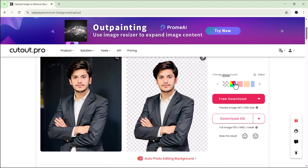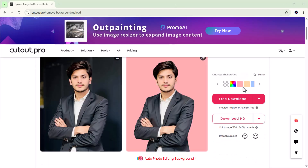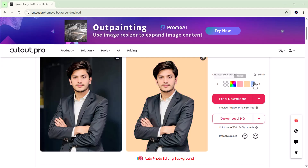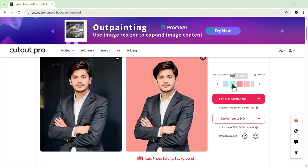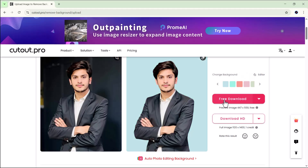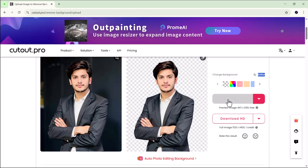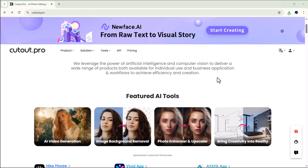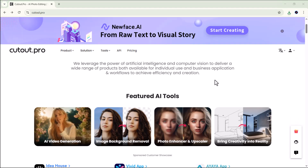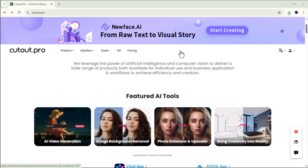And look at that — Cutout.pro instantly removes the background with amazing accuracy. You can even change the background color if you'd like, or simply keep it transparent — totally up to you. It's such an impressive feature and I definitely recommend you give it a try. With this tool you can remove image backgrounds quickly and professionally without wasting any time.